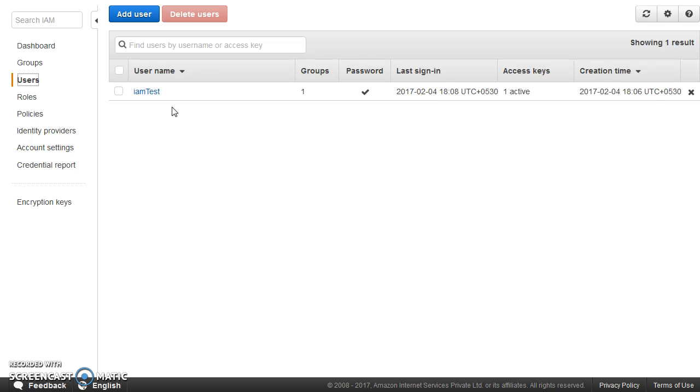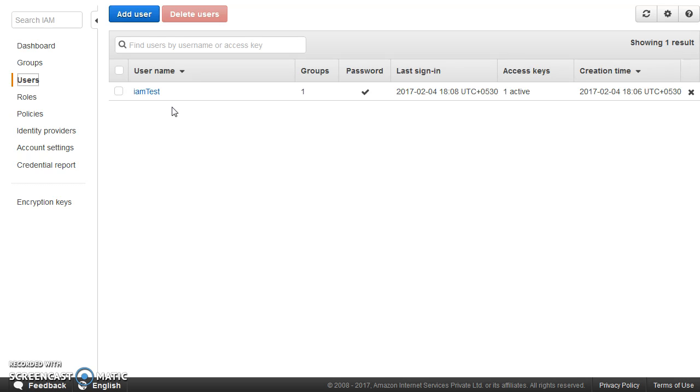You should not confuse it with application level users. Meaning, this IAM test, IAM user which you see on the screen, with this you will not go ahead and log in to the operating system of your EC2. Or with this you will not go ahead and connect to your RDS and do your SQL queries. Those things are those specific application level users.